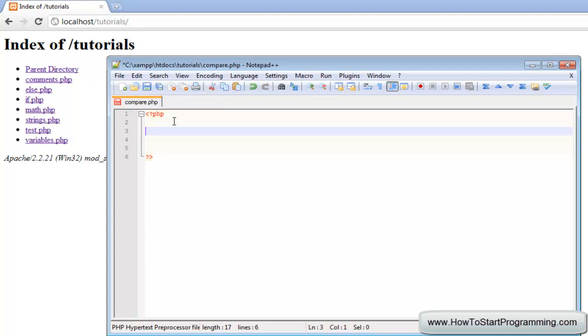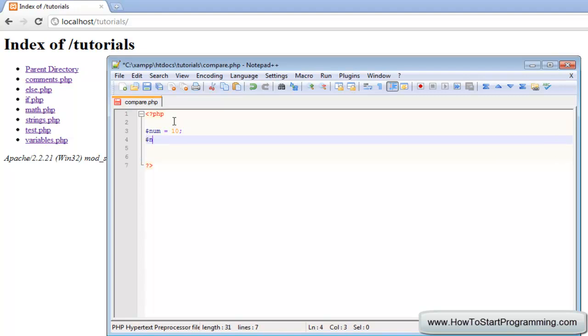Comparison operators are a way for you to compare things numerically, or you can also compare strings with some operators, and it will basically allow you to make a decision based on the value of something. We are going to declare two numbers: num1 is going to equal 10 and num2 is going to equal 20.